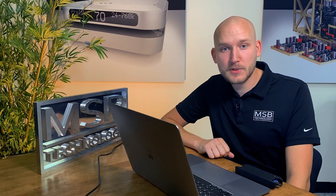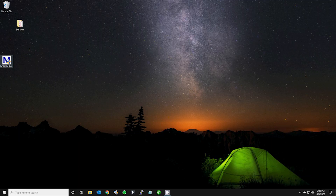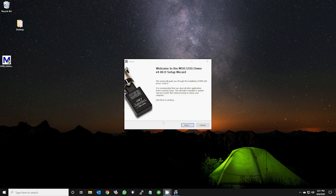Now, I'll walk you through the steps on your computer to update the device drivers. After downloading the driver from our website, double click and open the installer. Click yes to allow the driver to install on your computer.